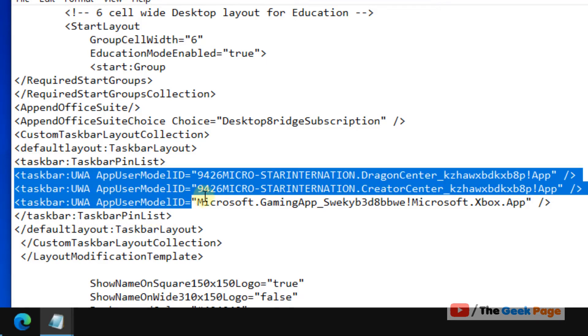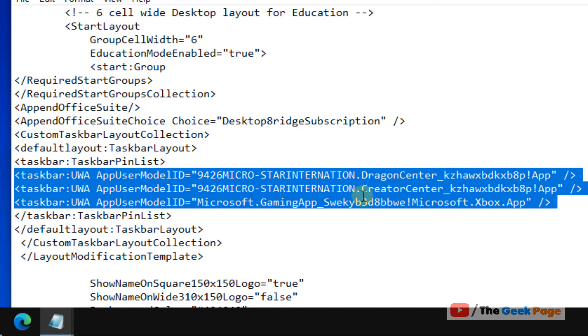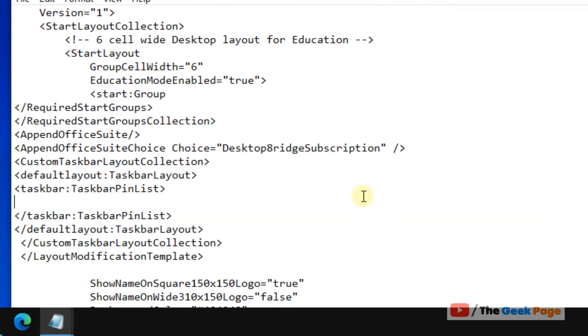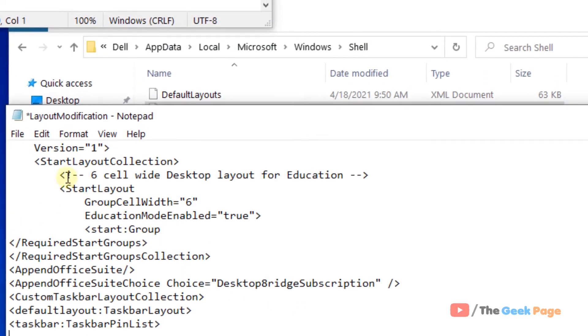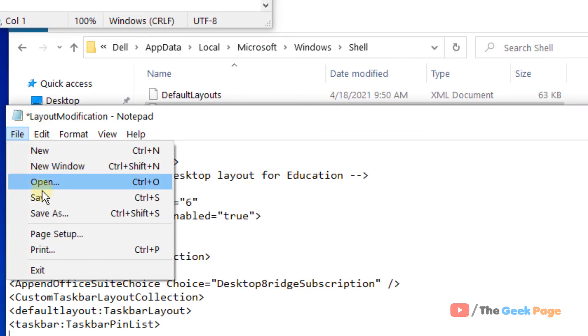These are the lines which suggest which apps to get pinned on your taskbar. Just delete those lines and click on File and click on Save.